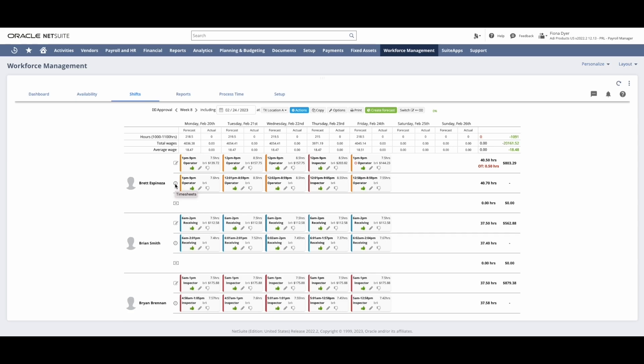As soon as an employee punches in, the punch in time will show here. Once they punch out, that timesheet then becomes actionable.